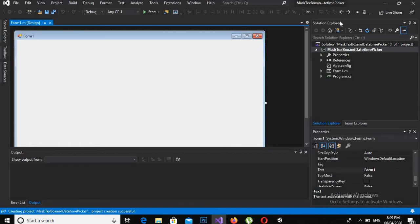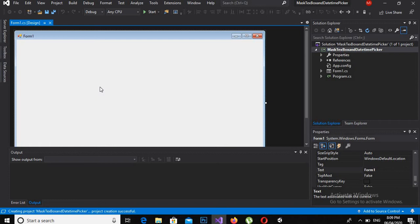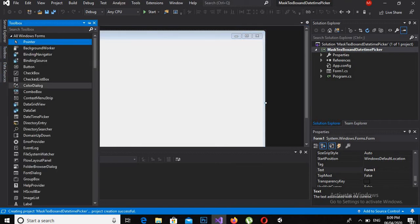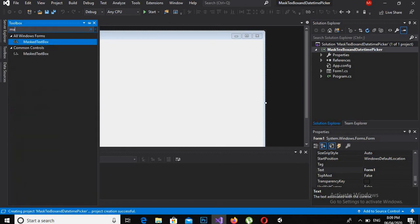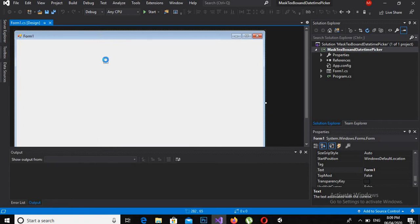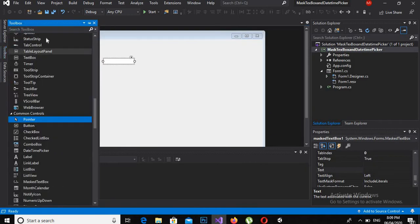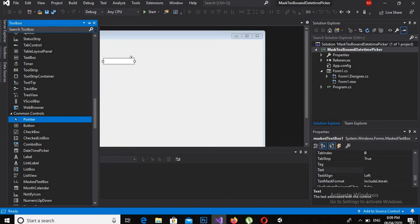Now the project is created and we have a basic window form on our screen. So we will go to toolbox and search for MaskedTextBox. So here it is, we will drag it to the designer. Then we will go to toolbox and search for DateTimePicker.